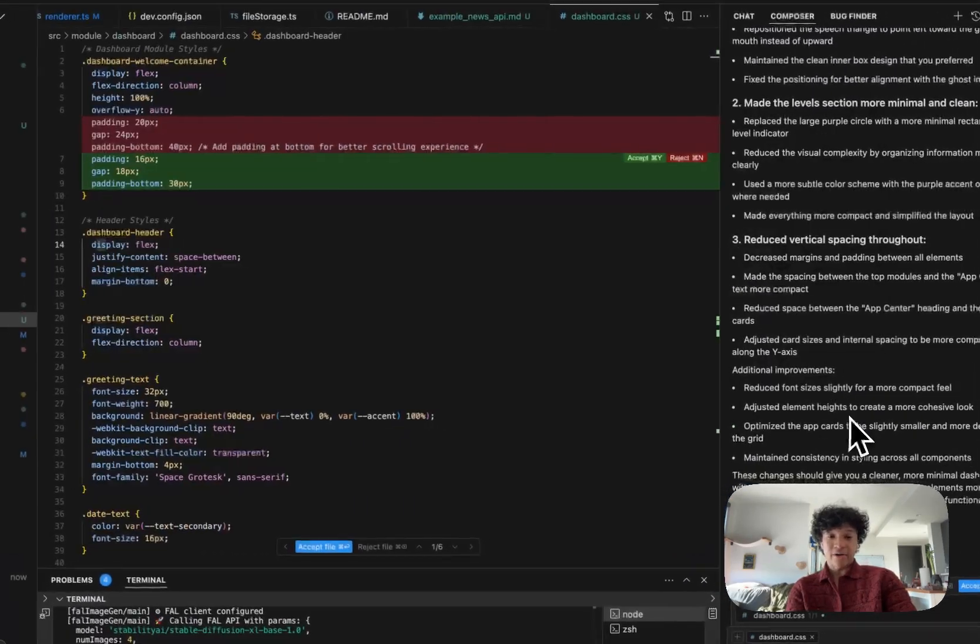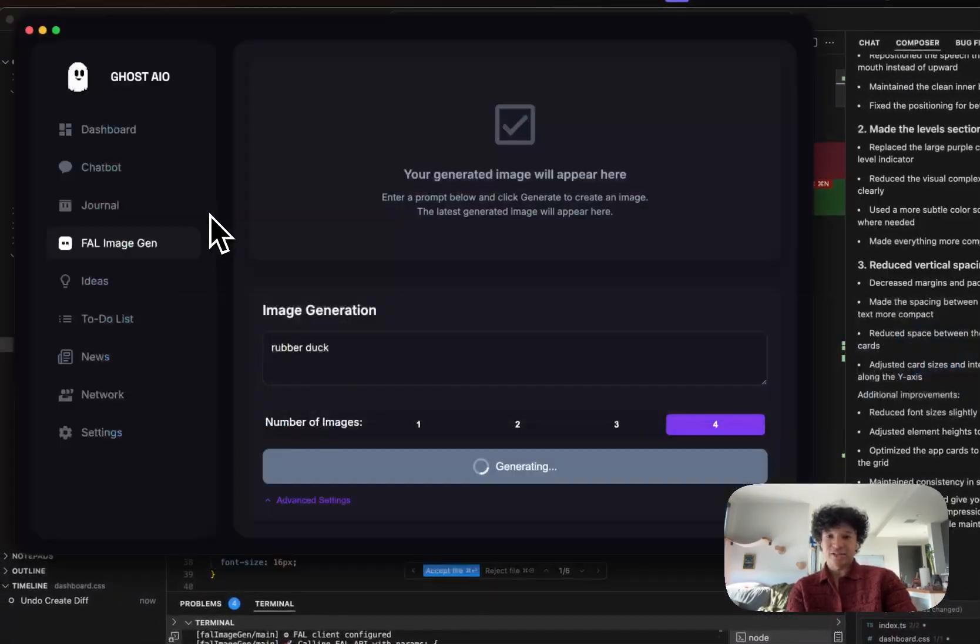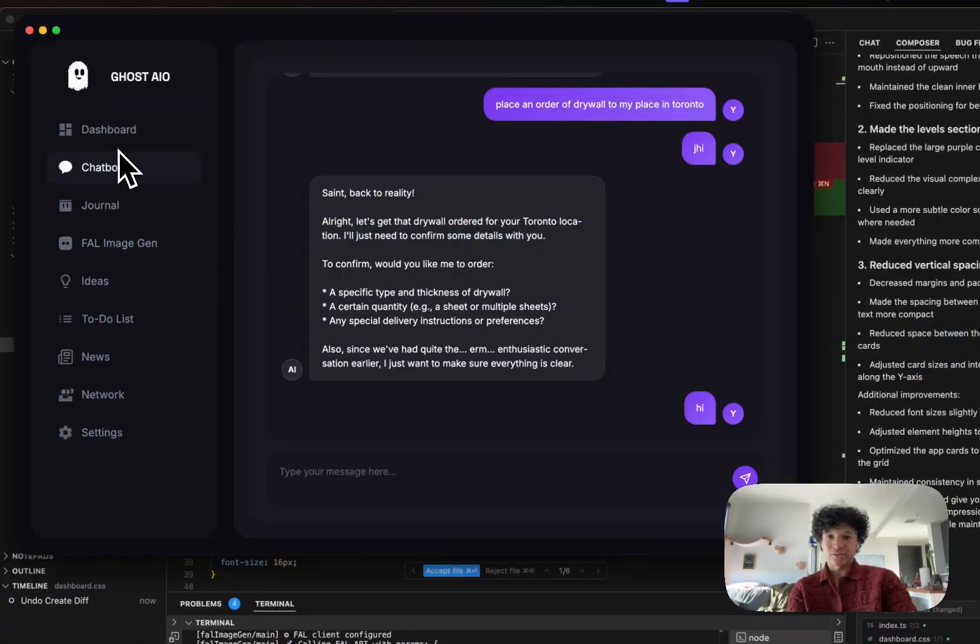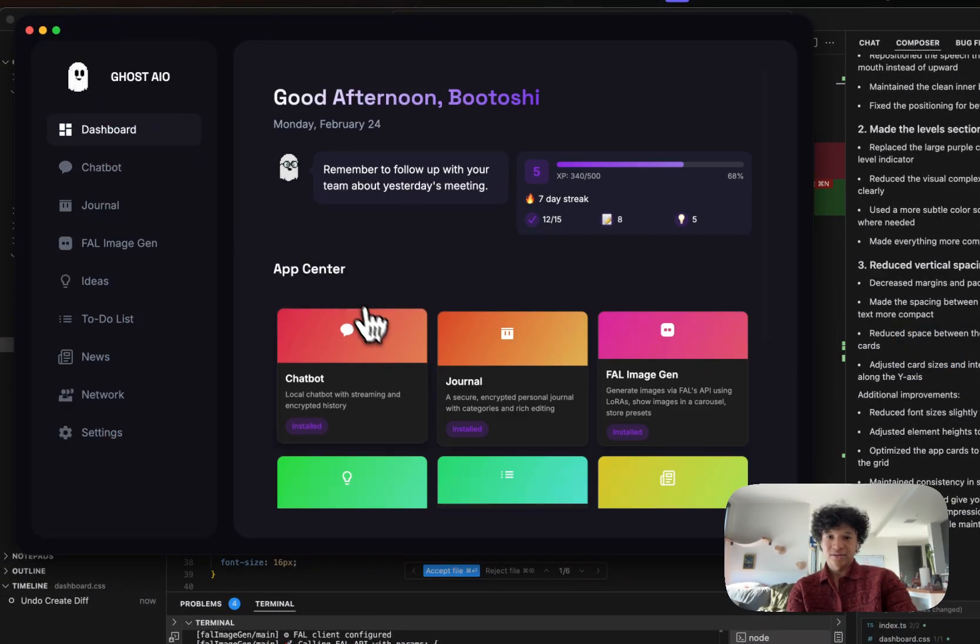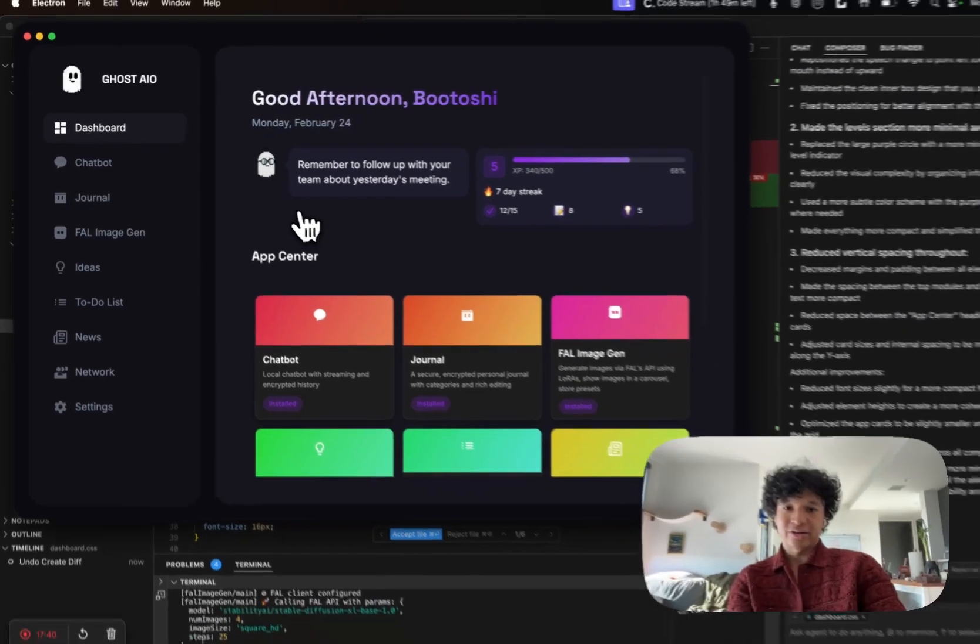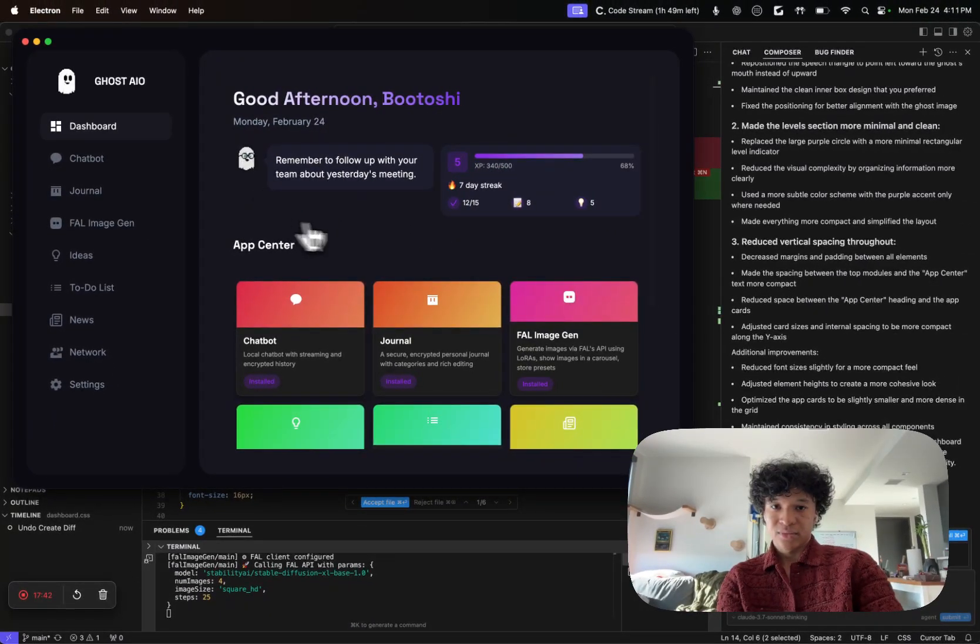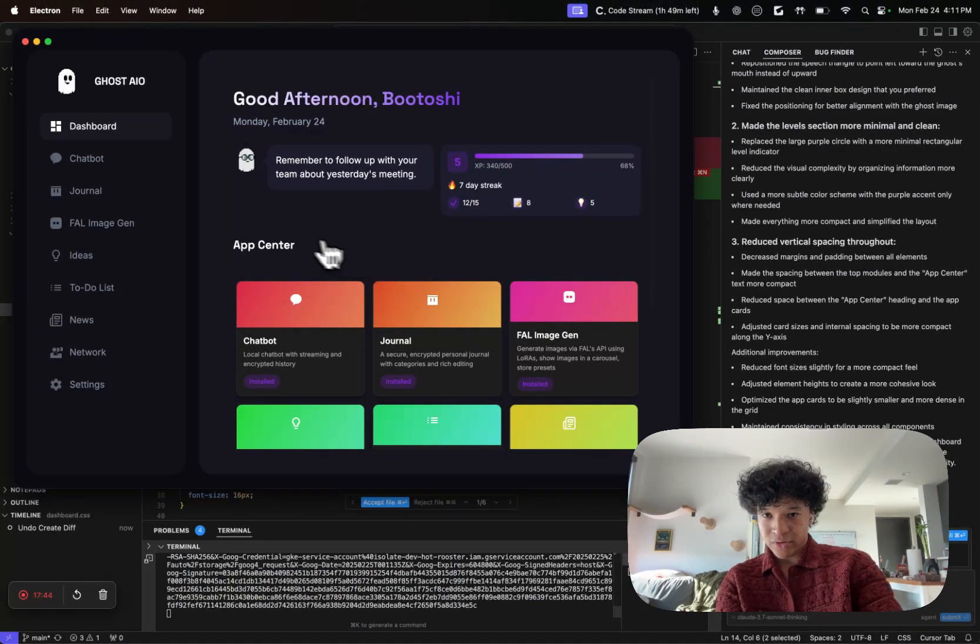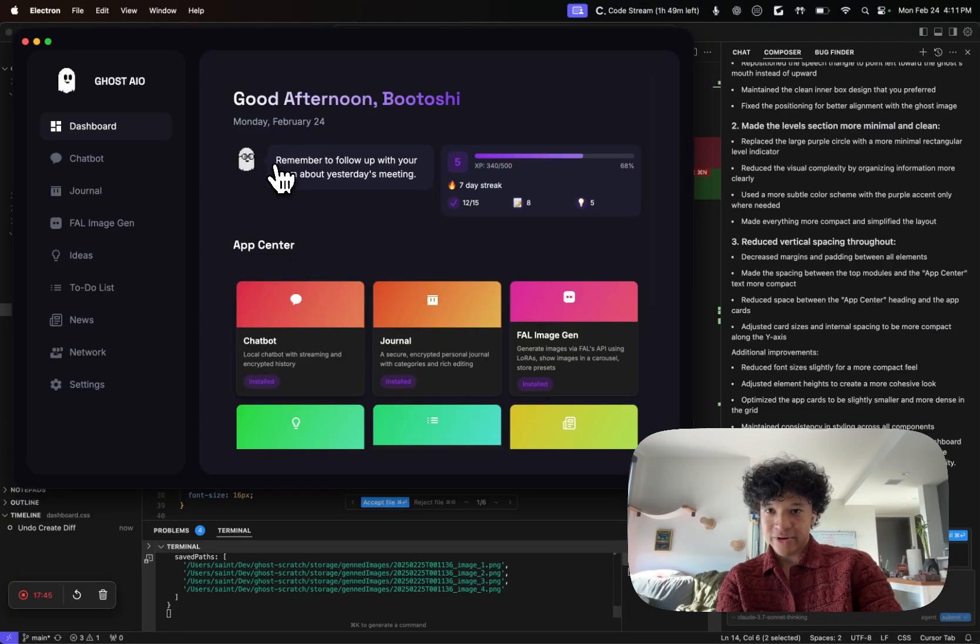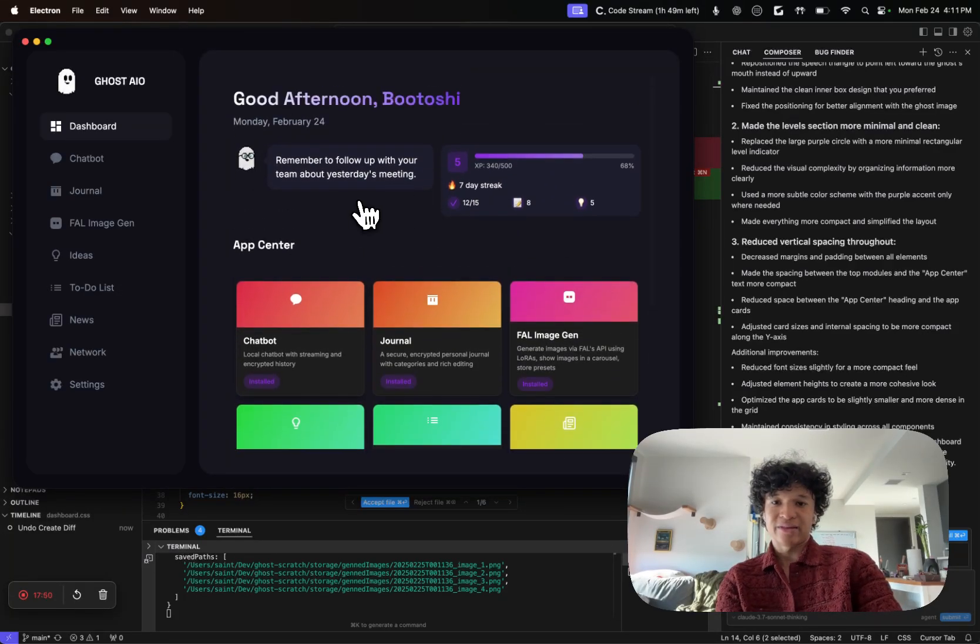This was all done just vibe coding. Oh look, we got some dashboard changes. What dashboard changes did we get? We got a cleaner app center with basically what I asked for. I'll probably iterate and play with this back and forth, but he fixed the chat here, he made the levels look cleaner, and he made the app center vertical axis look better.